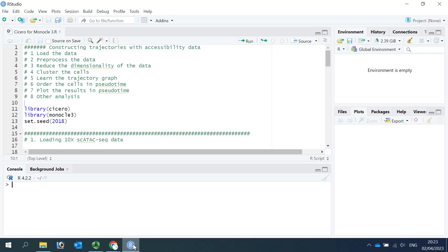Hello everyone, welcome to my video tutorial for single-cell RNA and DNA data analysis. Today I'm going to show you how to perform trajectory analysis for single-cell ATAC-seq data.